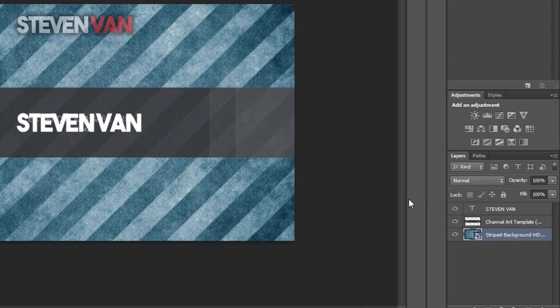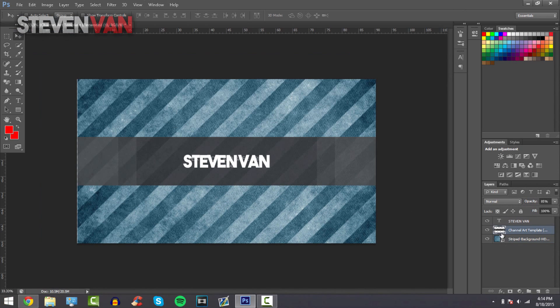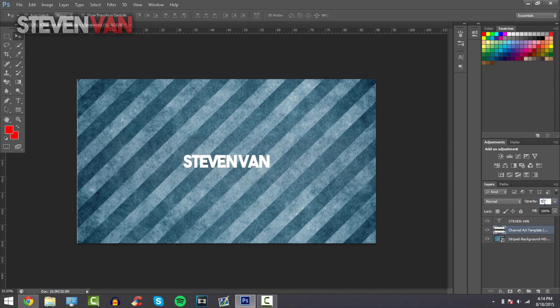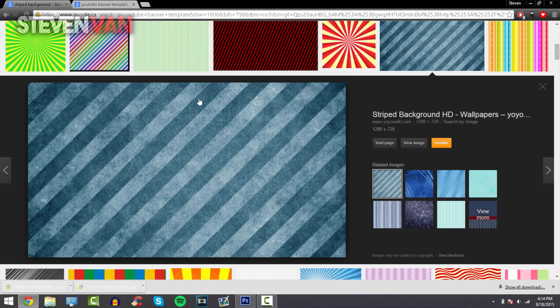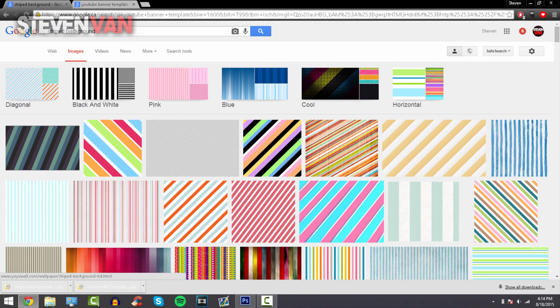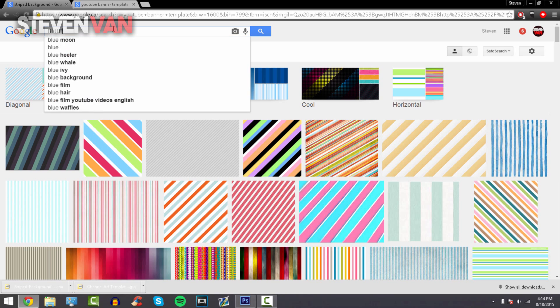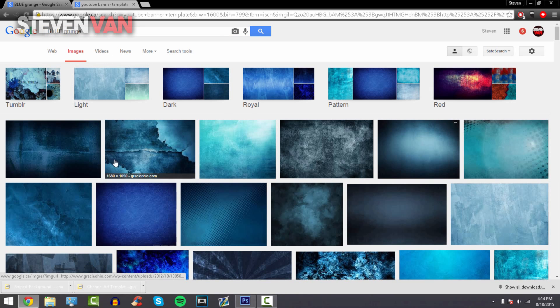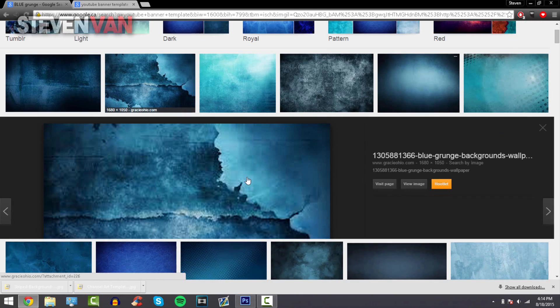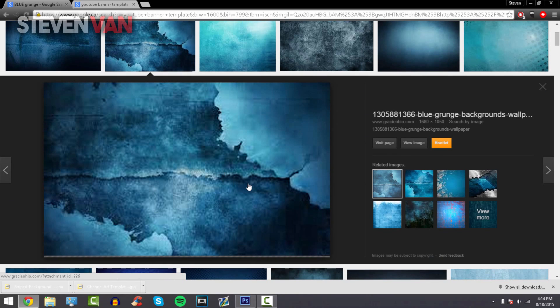Drag it down once more, and then if you take out the channel template right here you can just see how it looks. You can find a lot of different wallpapers by searching about blue grunge wallpaper. It's really important to mix in and blend in wallpapers. I'll take this color, it looks pretty good.